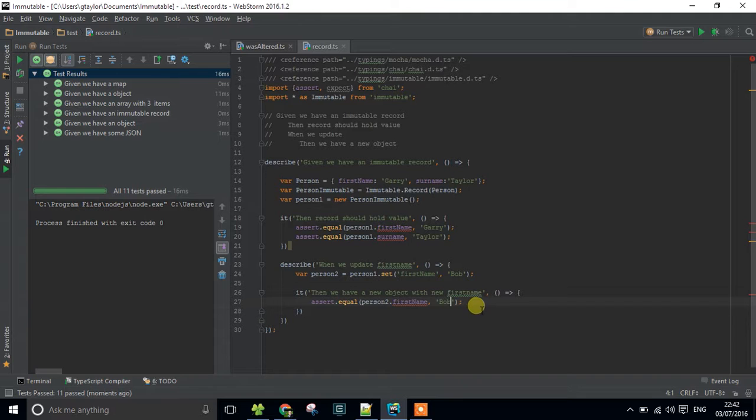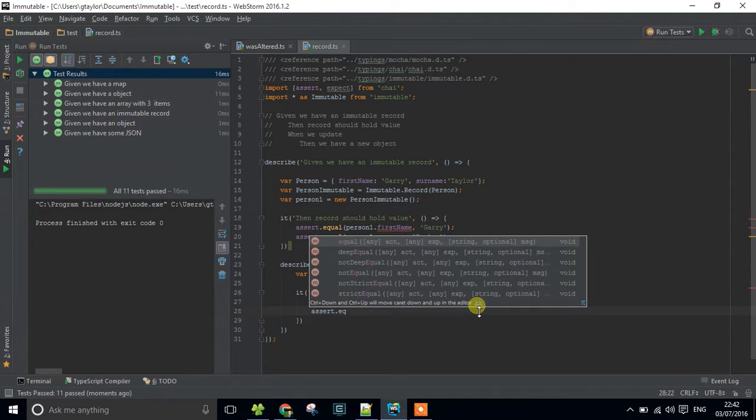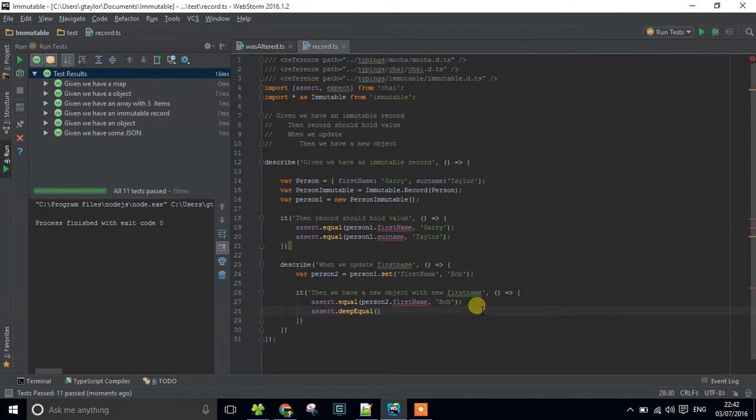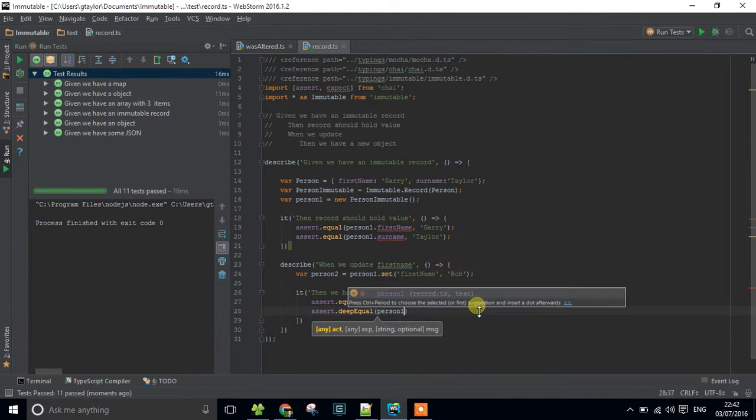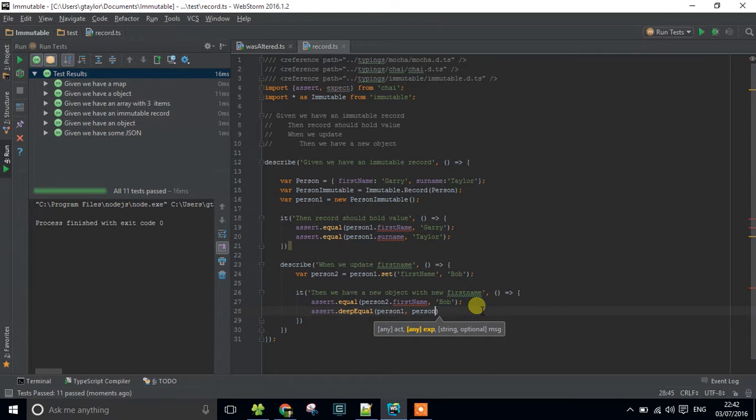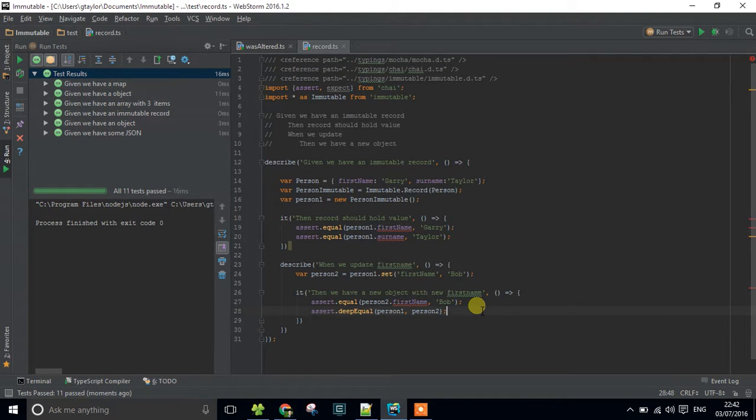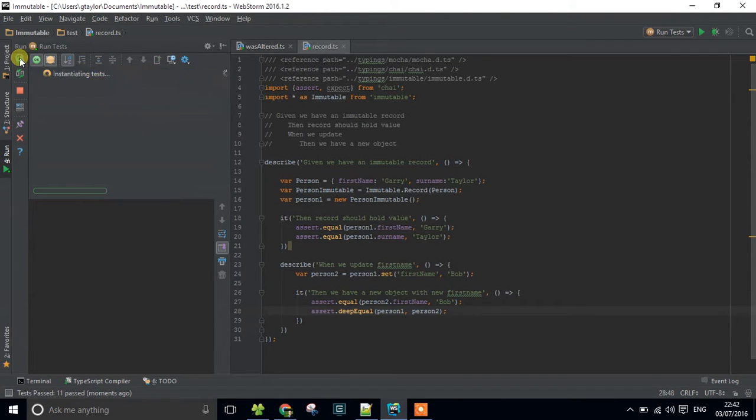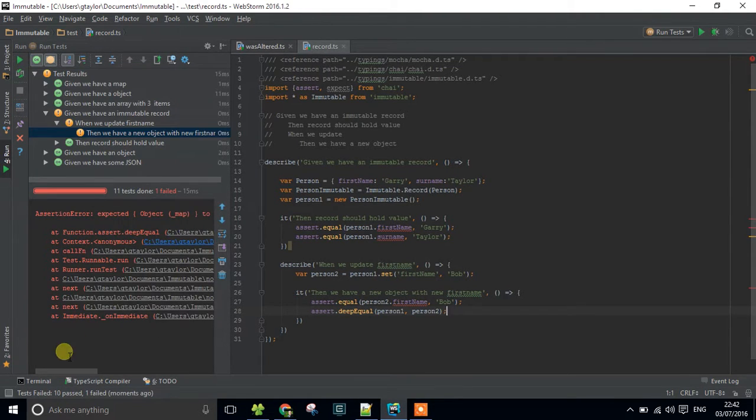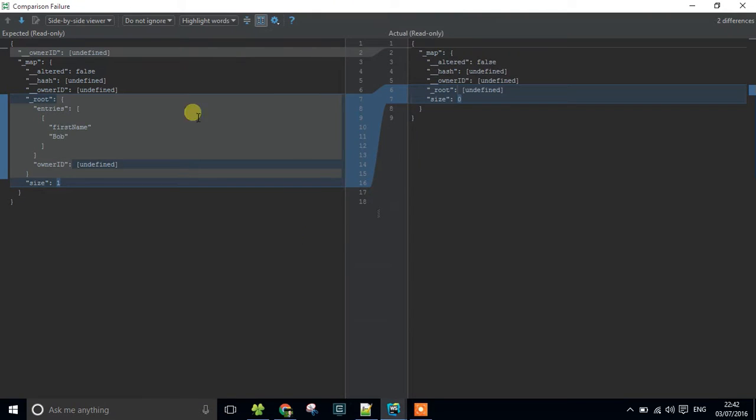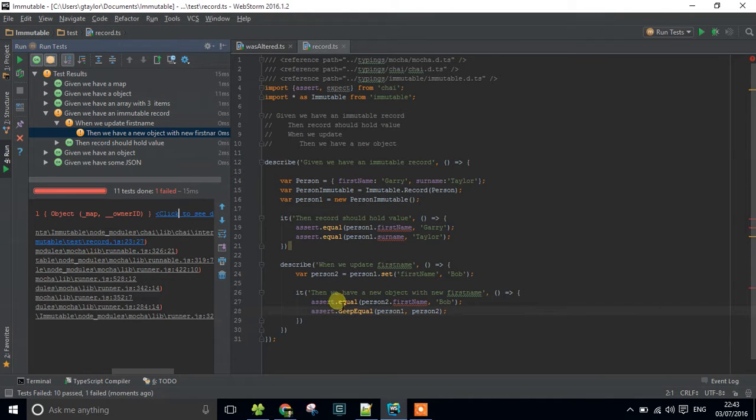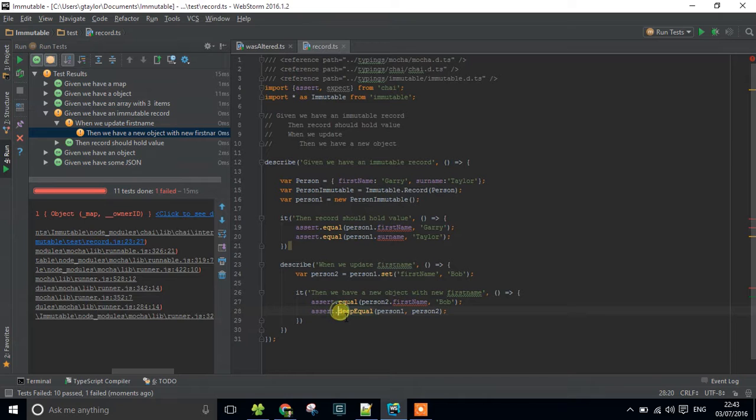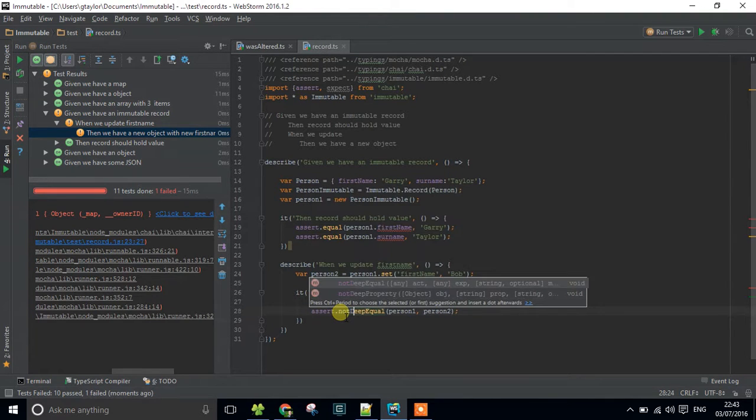But what I also want to do is I want to check to make sure that person1 and person2 are not the same object, they're different objects. And that's failed as I expected. If we look at the details you can see that they're definitely not the same, they're a completely different object. So let's get that to a passing test.